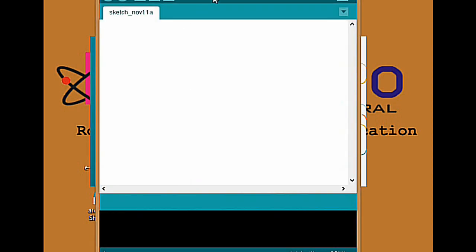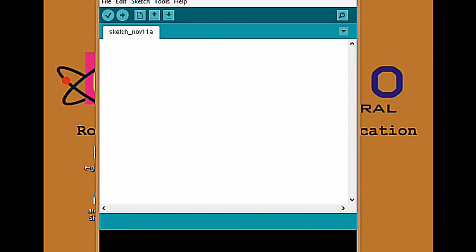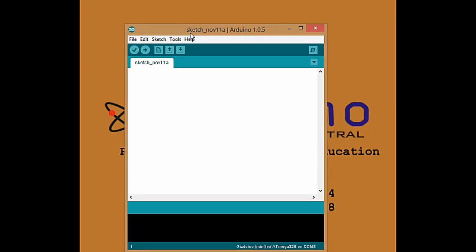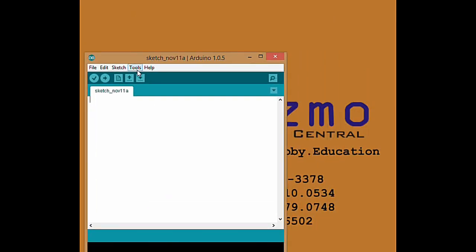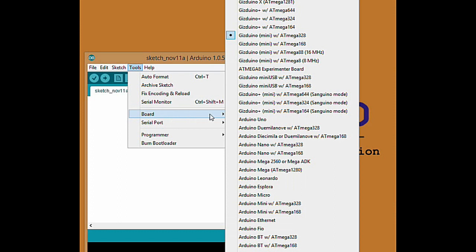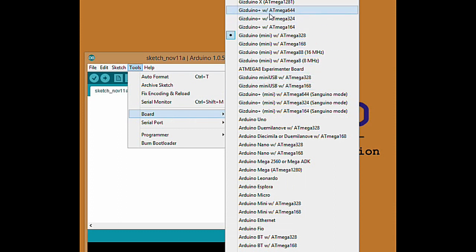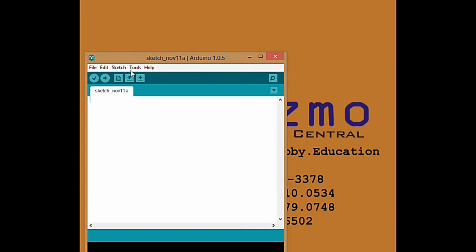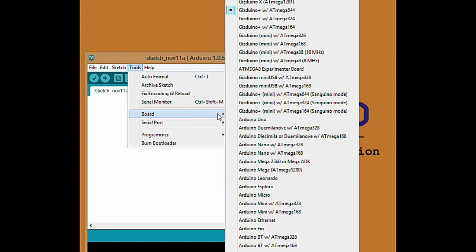You can now open your Arduino IDE. On the menu list, go to Tools, board list. Here you see the board list of Gizduino boards. Select the correct board for your Gizduino kit.